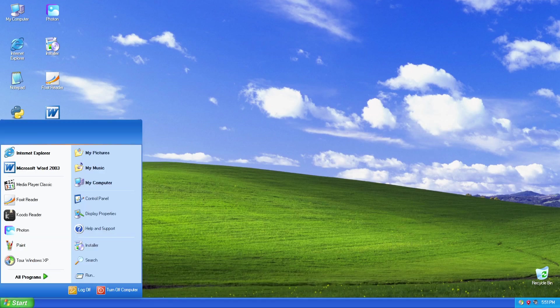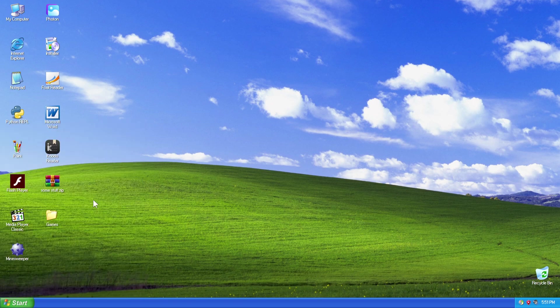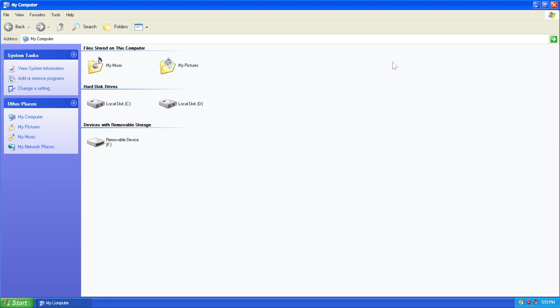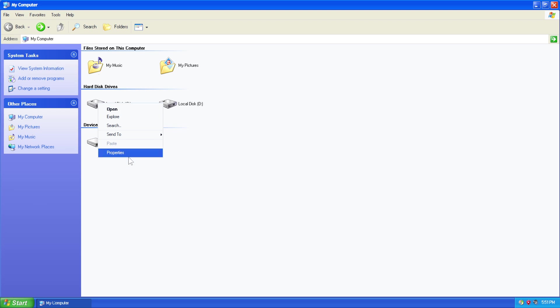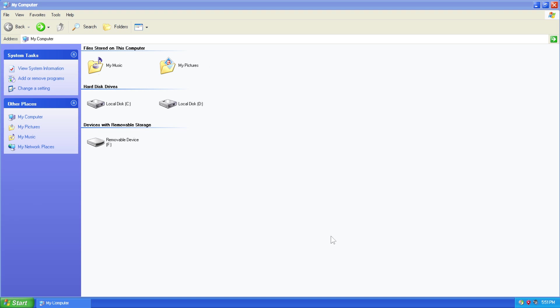So here's the Start menu, obviously. And if I click on Control Panel as an example, nothing happens. But if I click on My Computer, that opens up My Computer, and this brings back quite a couple of memories. And we can even right-click on the disk, click on Properties, and there we go. We've got some information regarding the disk properties.